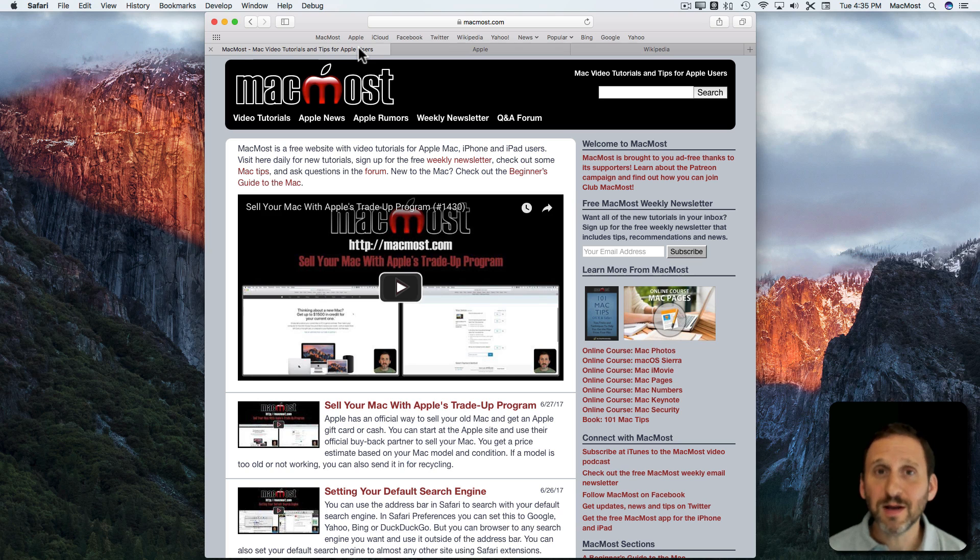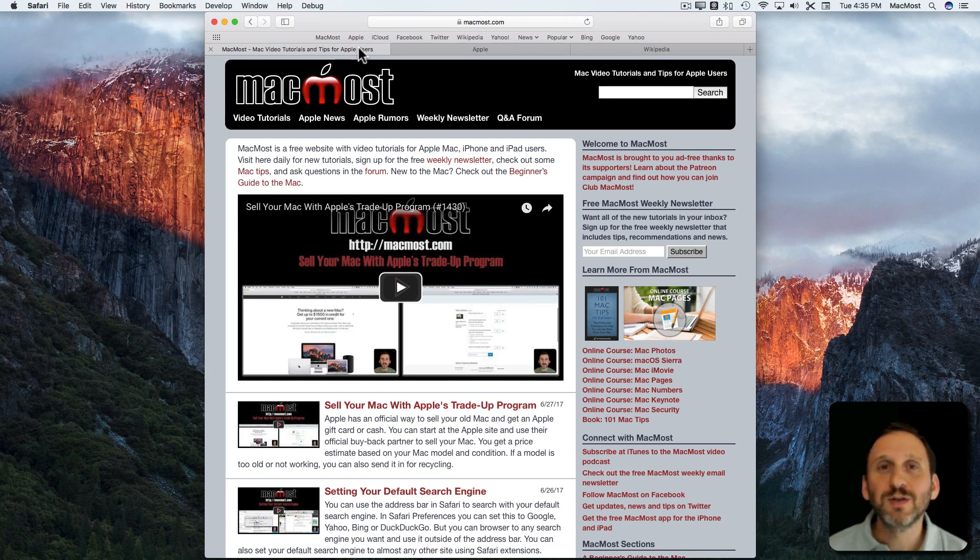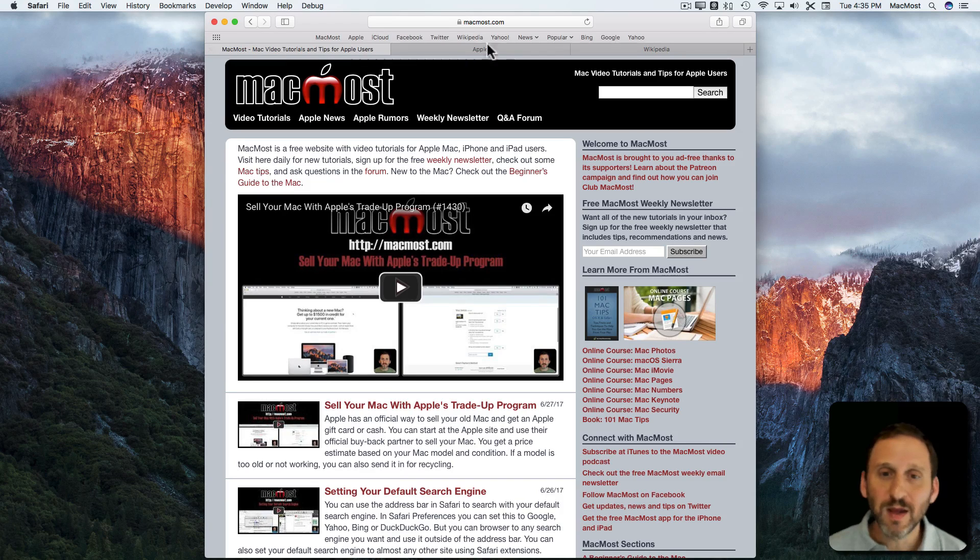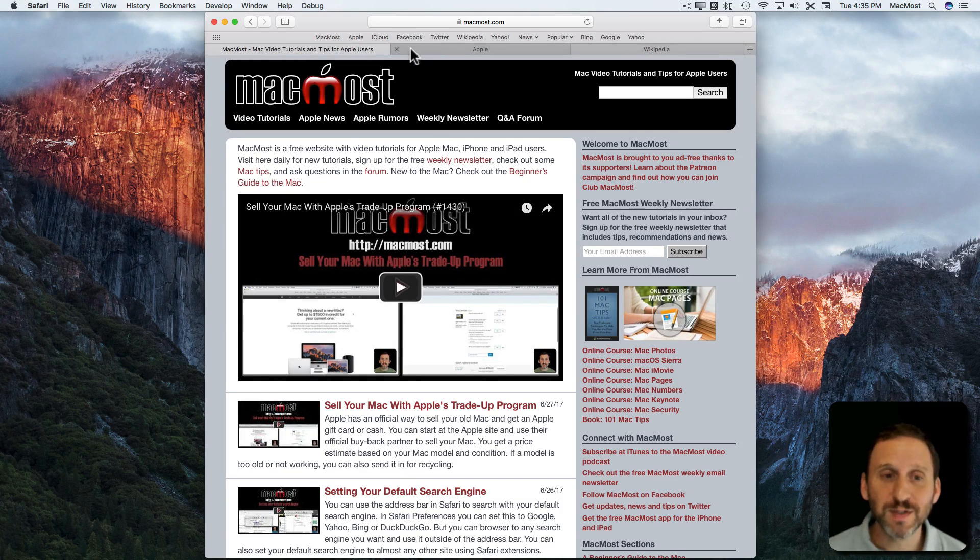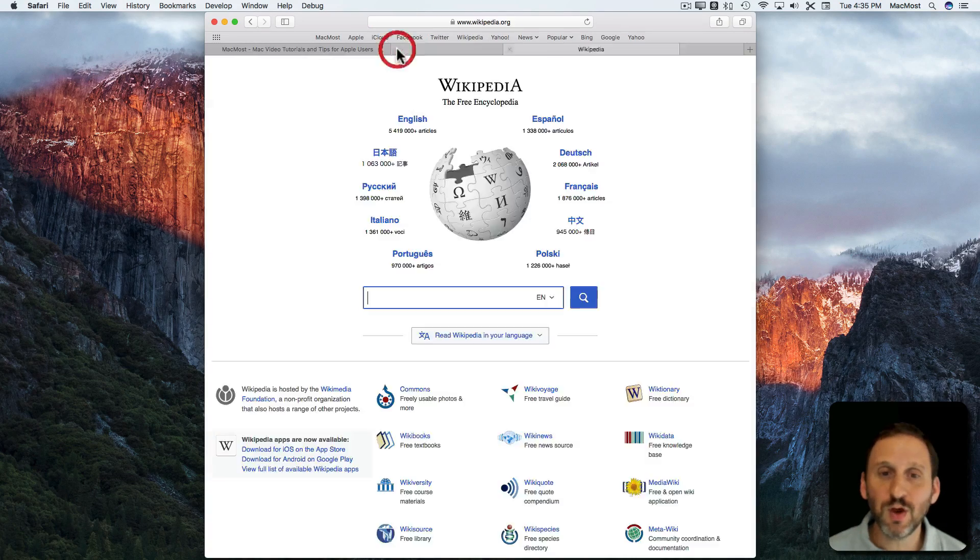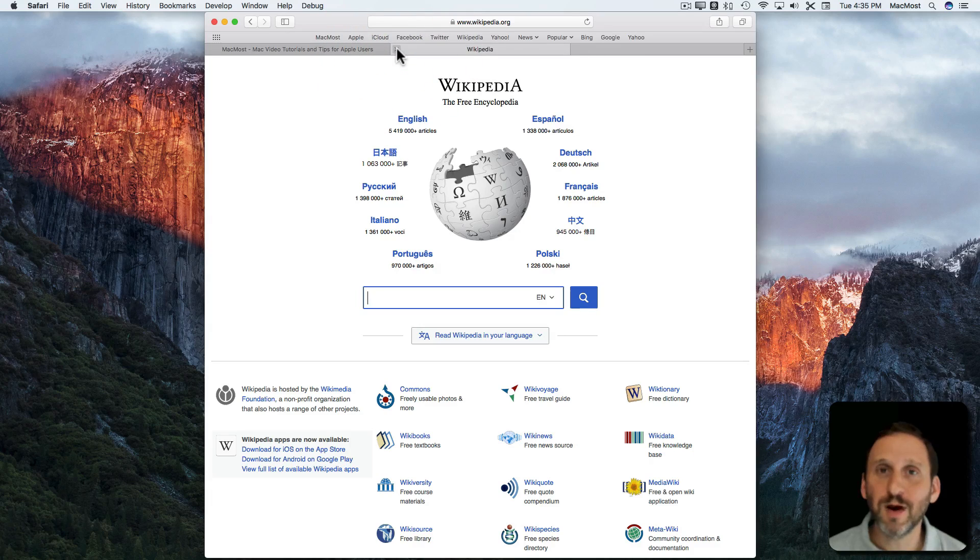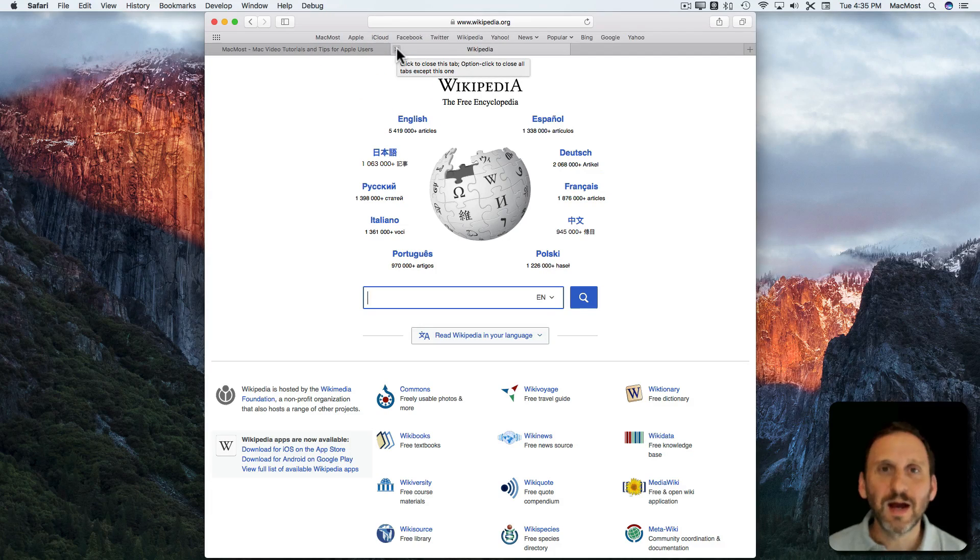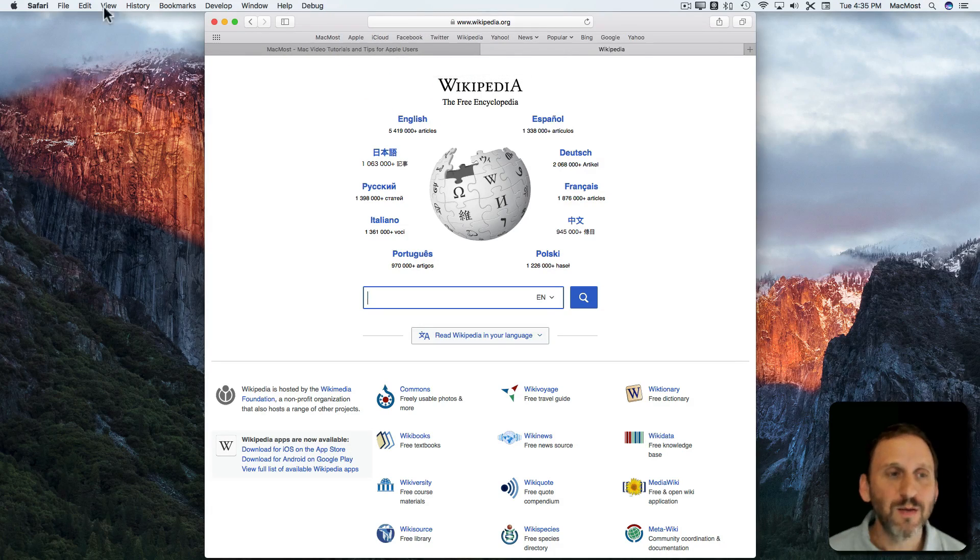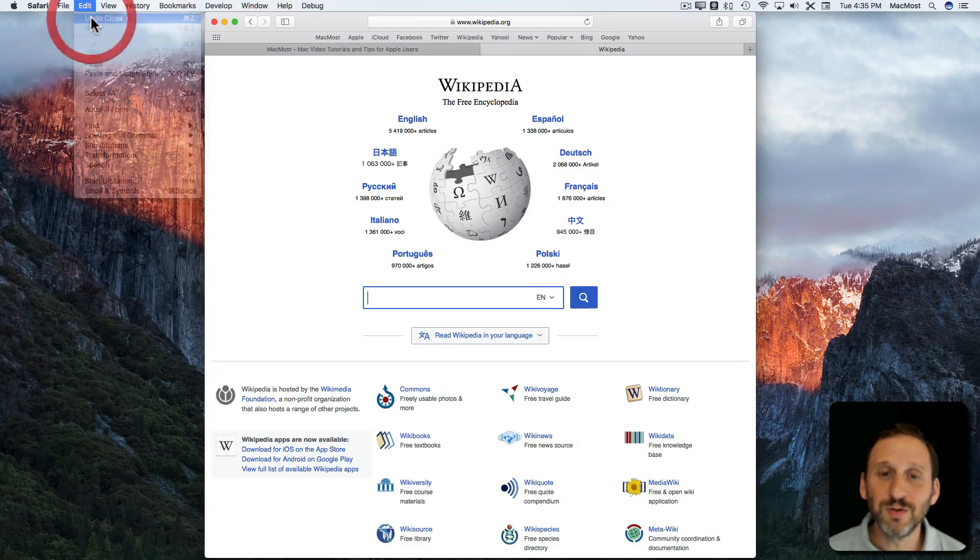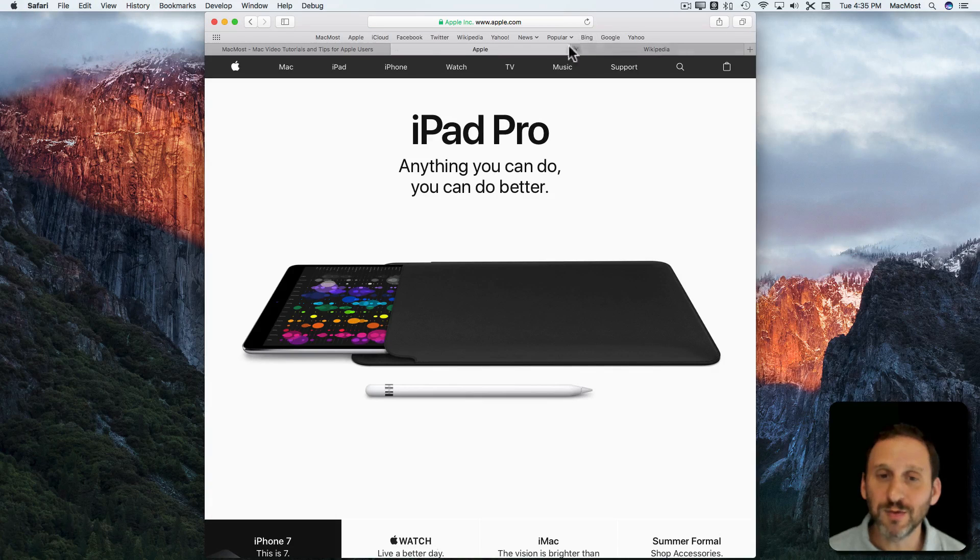How about Safari. Now Safari is not somewhere where you create things generally. You're just viewing things. So what could the Undo command possibly do for you. Well, here I've got a window with three different tabs and let's say I'm going to close the middle tab there. I realize I don't want to do that. There was something I wanted on that page. Well, Undo will undo that tab closing.